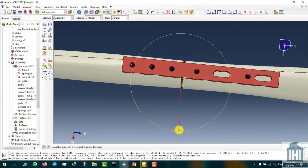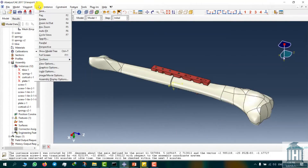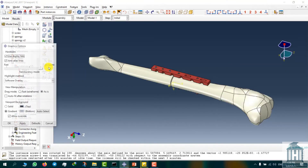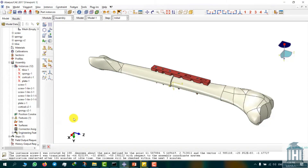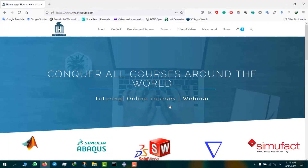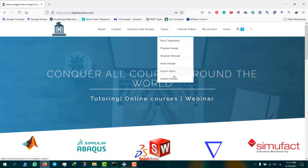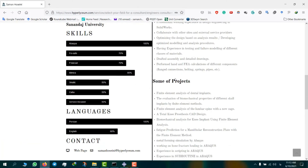Our tibia bone fracture model with orthopedic screws and plates is completed now. You can also find the final assembly file on our website using the link below. I hope you have enjoyed this video and if you have any questions, feel free to visit the Q&A section on our website. This video was made by Salman Hosseini. To find his contact information and his updated resume, please visit our website hyperlyceum.com. Salman is an expert in Abacus,